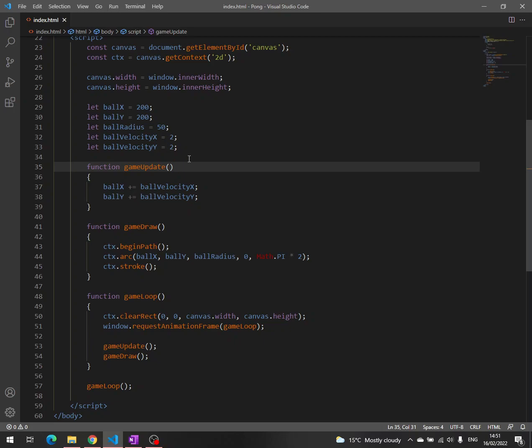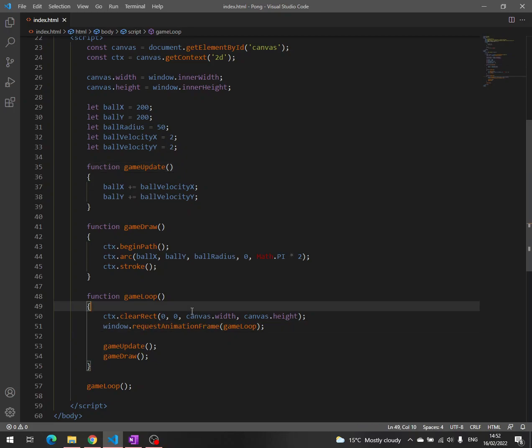Well, you could say that we are moving with respect to time, because this method request animation frame is actually calling the game loop 60 times per second, which means it takes 16 ms.